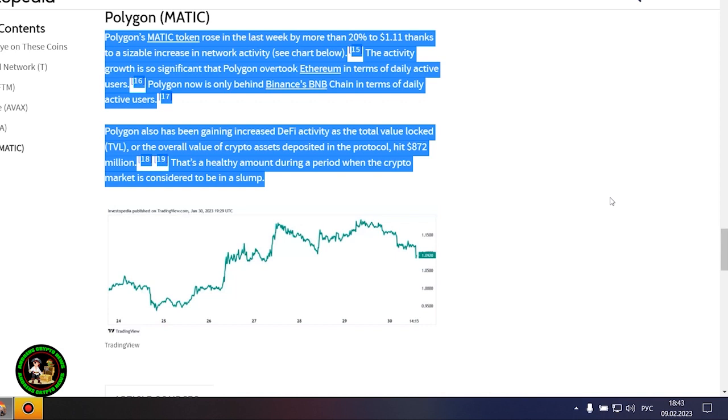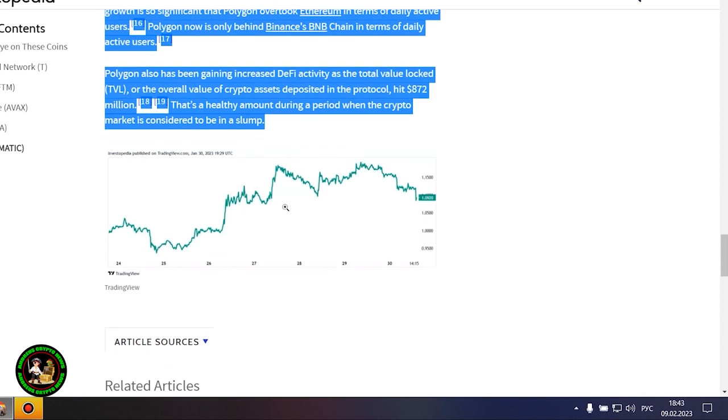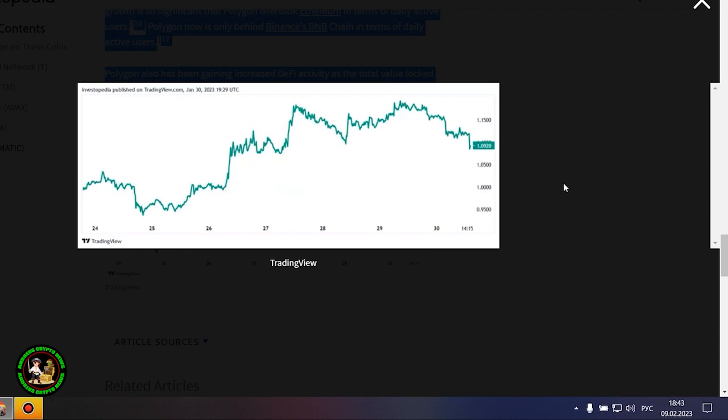Polygon's Matic token rose in the last week by more than 20% to $1.11 thanks to a sizable increase in network activity. The activity growth is so significant that Polygon overtook Ethereum in terms of daily active users. Polygon now is only behind Binance's BNB chain in terms of daily active users.